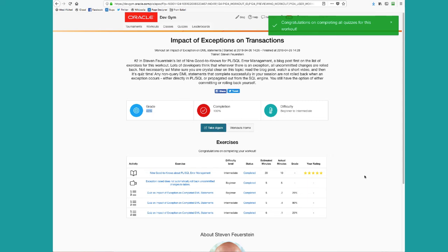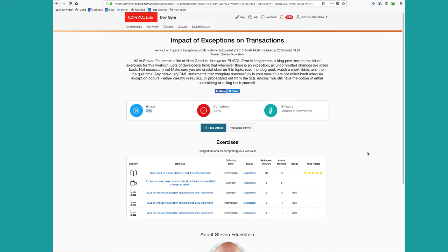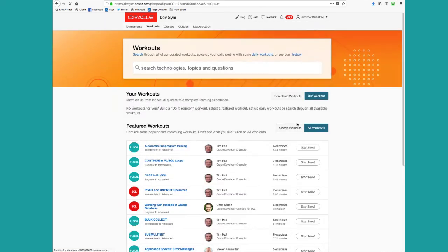So that's the basic process of taking a workout. Let's take a look at your options for what kind of workouts are available. Click on the workouts tab. Now, notice I've got no current workouts because I already finished one. I can look at my completed workouts here, but I've got a few different options.